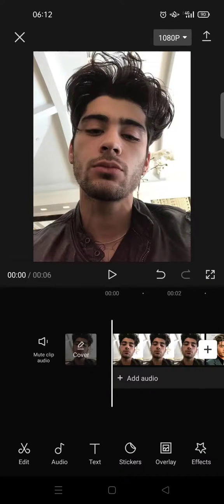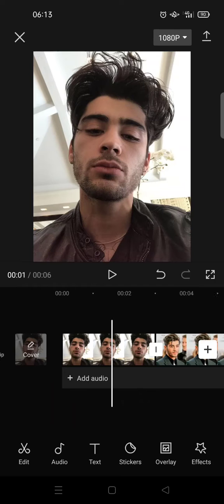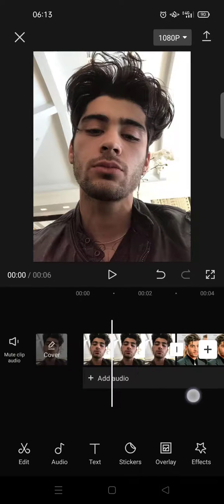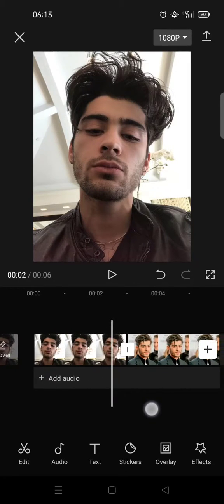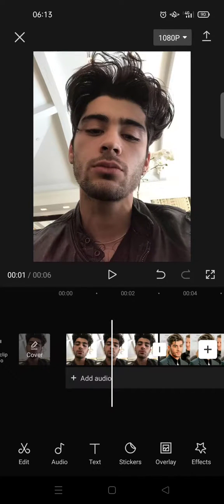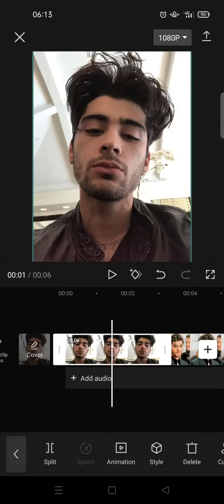Hi guys, welcome back to the channel! On today's tutorial, I'm gonna show you how you can add a smiling effect on CapCut. The smiling effect can only be used when you upload a photo to CapCut. Here I've already added two photos.